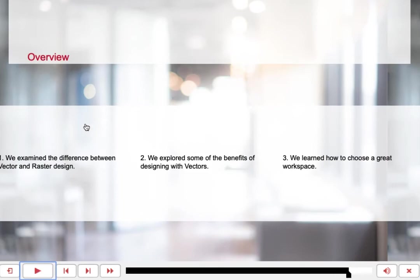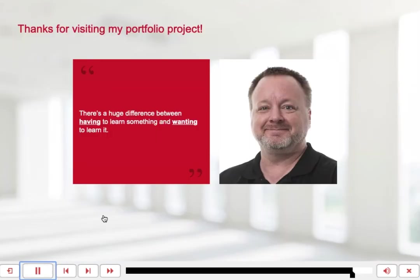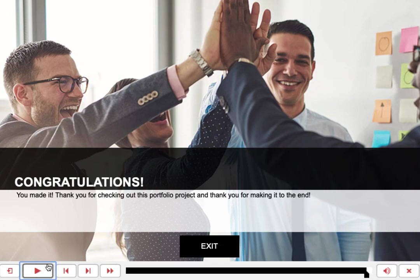As an overview: first, we examined the difference between vector and raster design. Secondly, we explored some of the benefits of designing with vectors. And finally, we learned how to choose a great workspace. Thank you for visiting my portfolio project. I truly believe there's a huge difference between having to learn something and wanting to learn it. Congratulations — you made it. Thank you for checking out this portfolio project and for making it to the end.